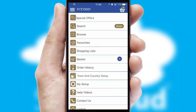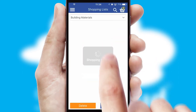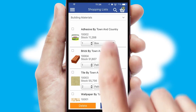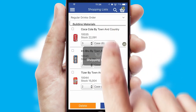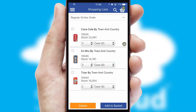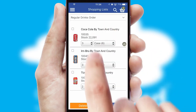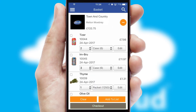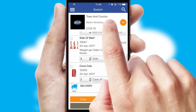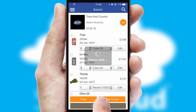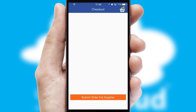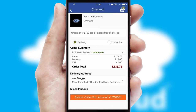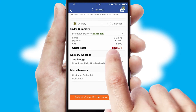Both suppliers and customers can set up and maintain shopping lists, often based on purchase history or recommended items. Once the basket is complete, all the order information will be presented at the checkout. SwiftCloud also supports click and collect functionality.